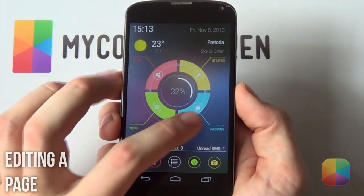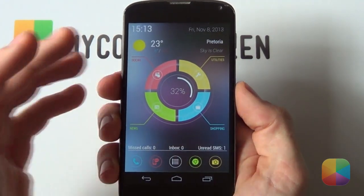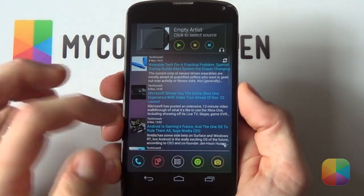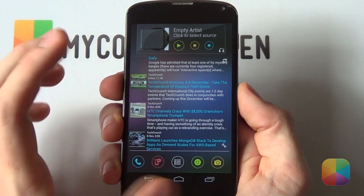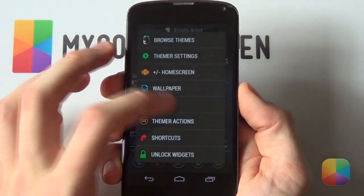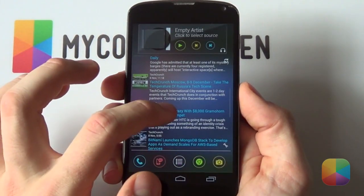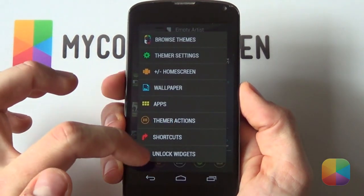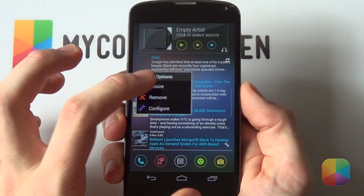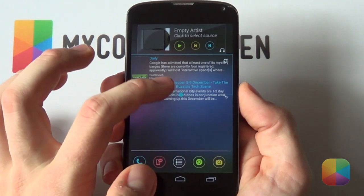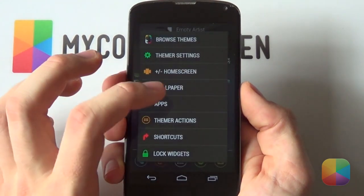First up: editing a page. Some people might enjoy simply clicking apply and basking in the goodness of a well-designed theme. But what if you wanted to add in your favorite widget on the next page? Even though Themer is still in beta, it's still very easy to do. Simply hold down on the home screen, select Unlock Widgets, and just like that you have the freedom of adding, removing, as well as repositioning widgets onto your various home screens.